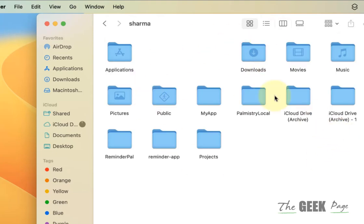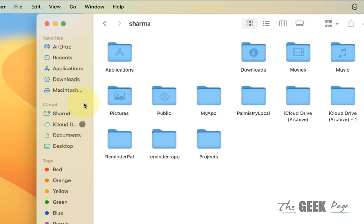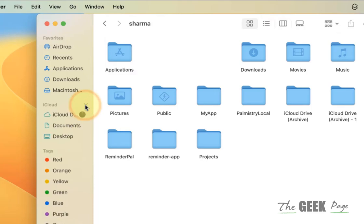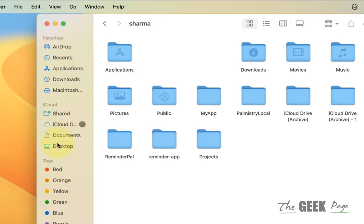What happens is if you have turned on iCloud Drive and Desktop and Document sync, it gets moved to this iCloud folder. So Documents and Desktop are now in iCloud.